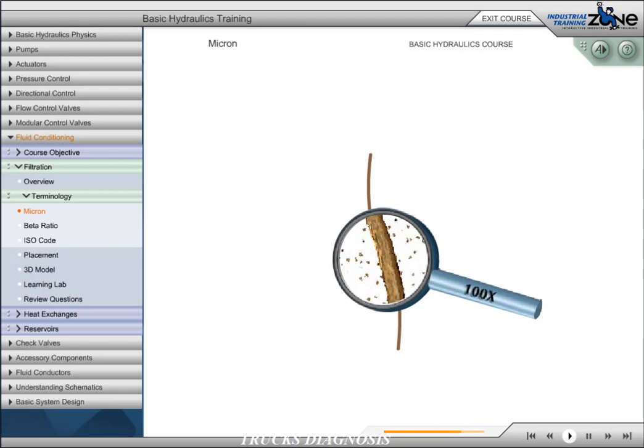Industrial hydraulic systems usually filter in the 10 micron range. This means that filters are filtering particles that cannot be seen by the naked eye.